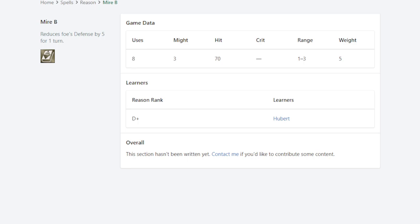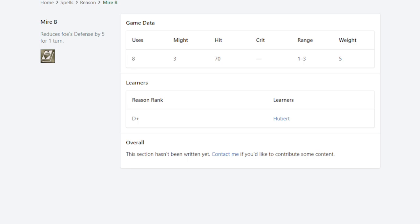But what makes it really special is its special effect reduces foe's defense by five for one turn. Consider you're fighting a demonic beast that has four, three or four health bars or something, and you need to whittle them down over time. Having Hubert attack first with Mire from three spaces away, so he'll be totally safe, number one. Number two, it reduces that defense by five.